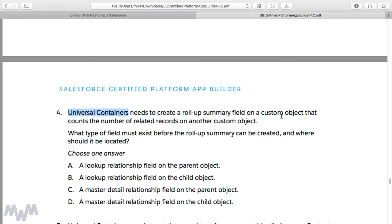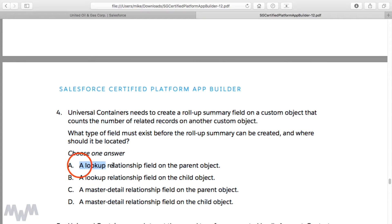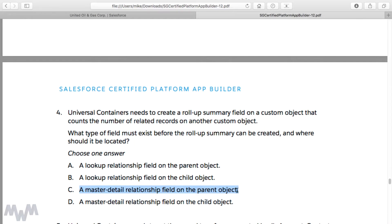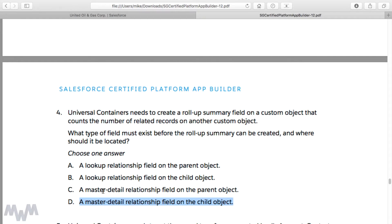The second part of the scenario asks what type of field must exist before the rollup summary can be created and where it should be located. As you approach these potential answers you can see how you could easily get confused between the four — at first you might think all four could be right. But recall from the previous lecture that one of the key caveats is that the two objects must have a master detail relationship established prior to creating a rollup summary field.